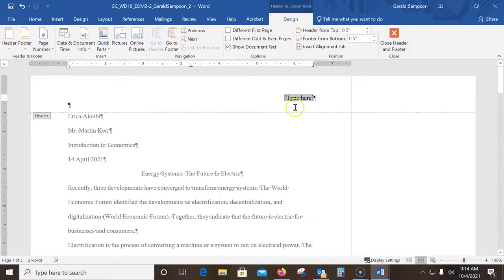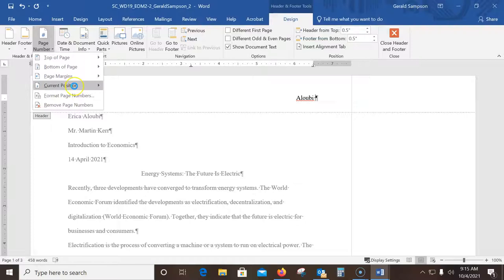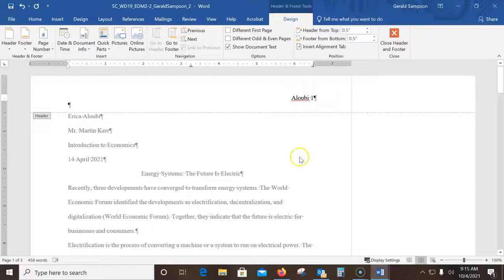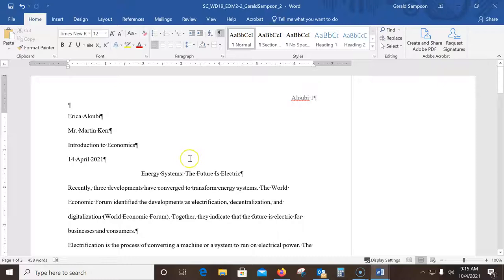I click up in the header area and type 'Aloubi' — A-L-O-U-B-I. It's header text followed by a plain page number. I hit the spacebar, then go to Insert > Page Number > Current Position > Plain Number 1, and that puts the page number there. A lot of people miss that on the test. Now close the header and footer by double-clicking back down in the document body, or use the Close button.